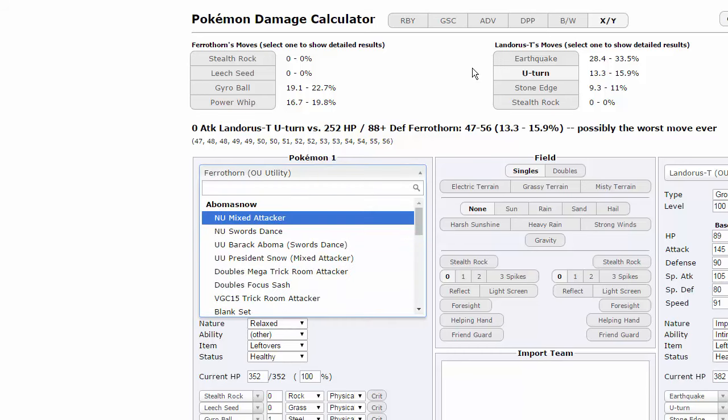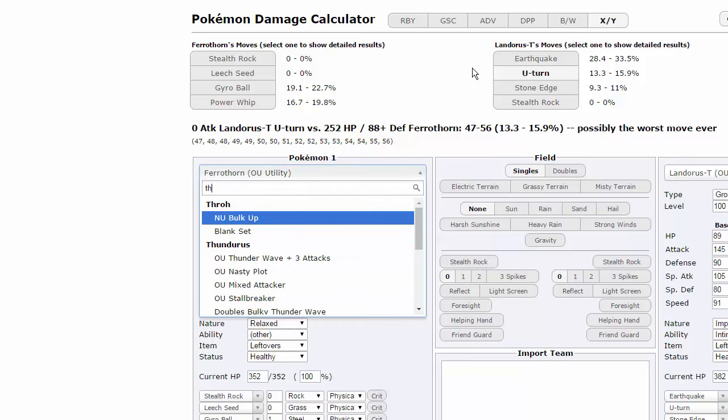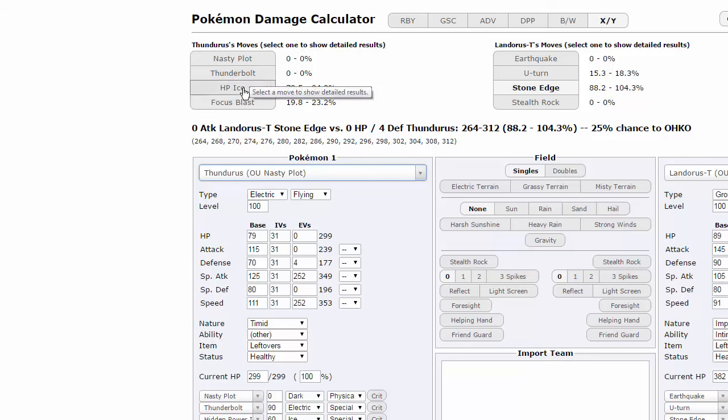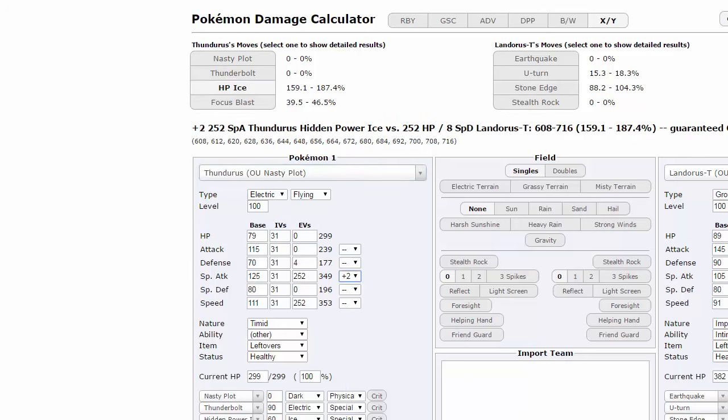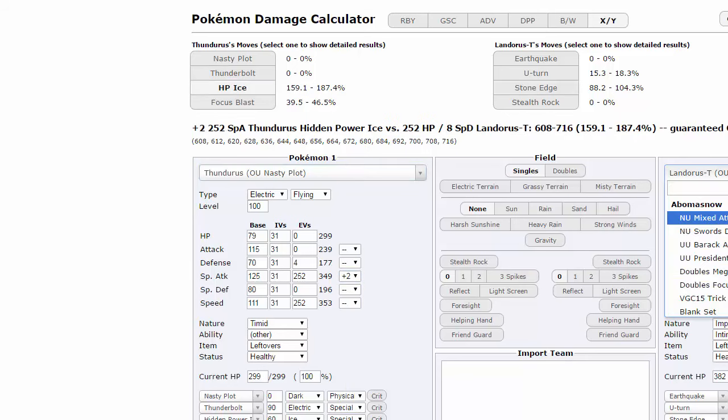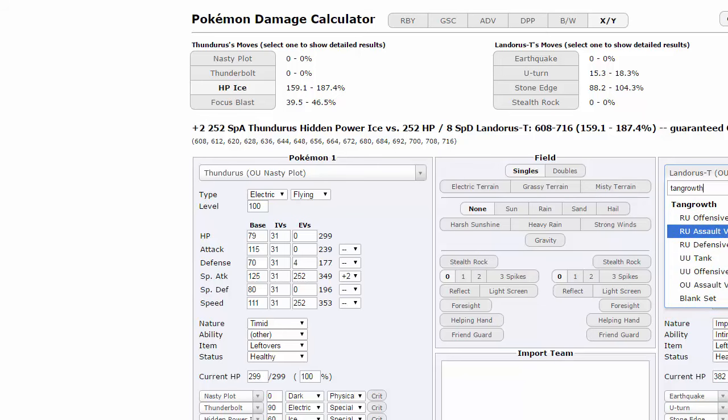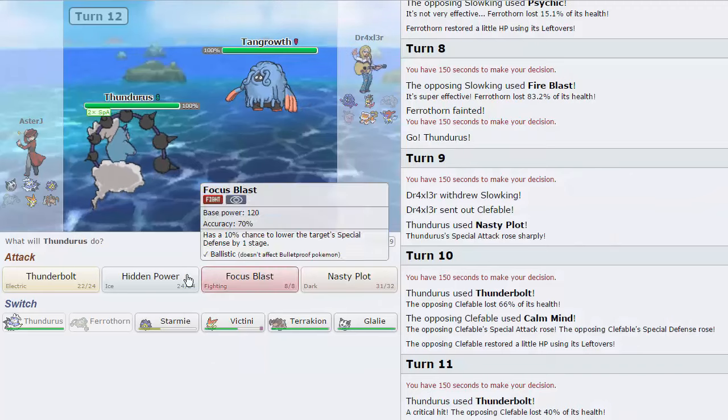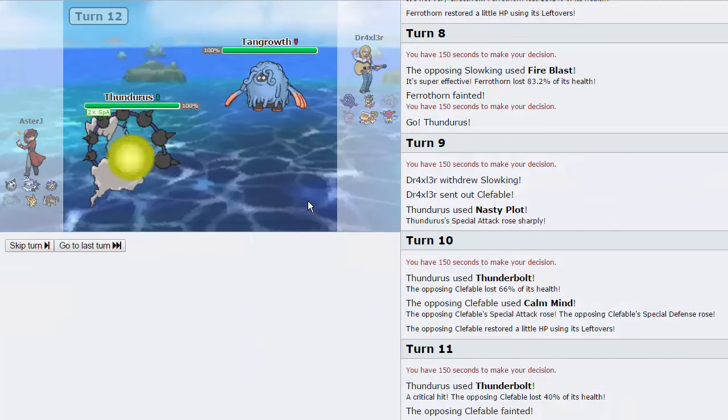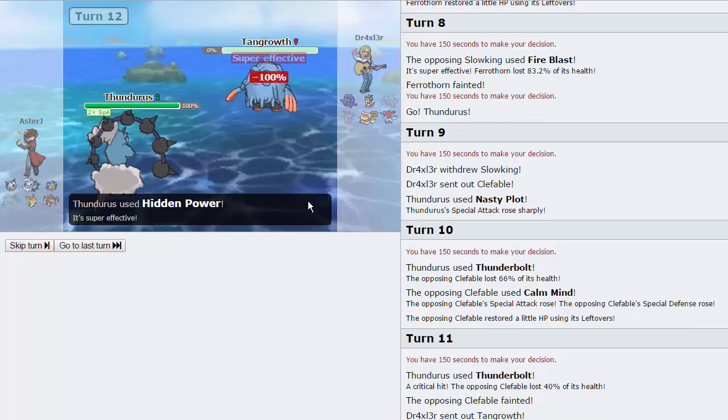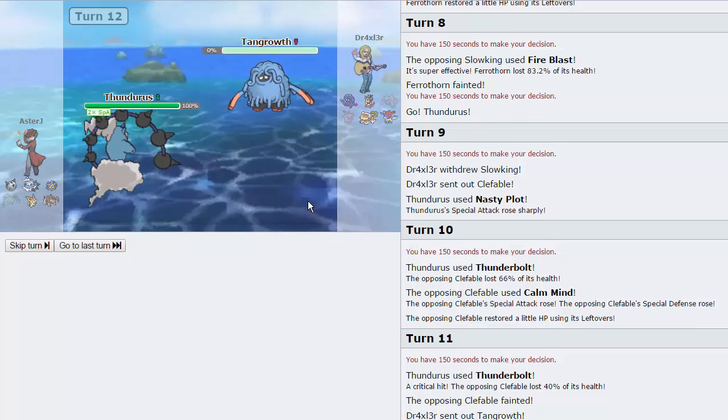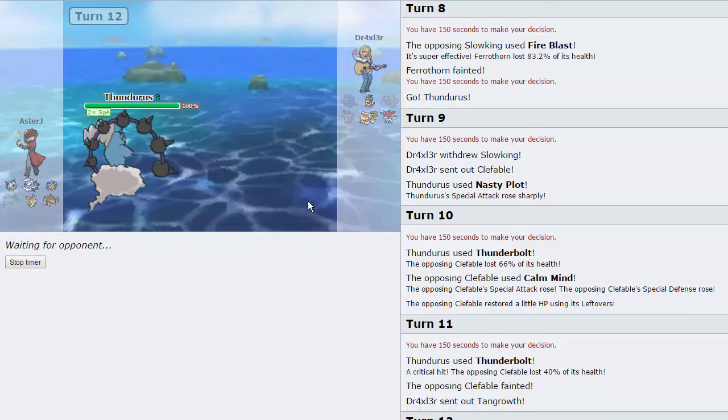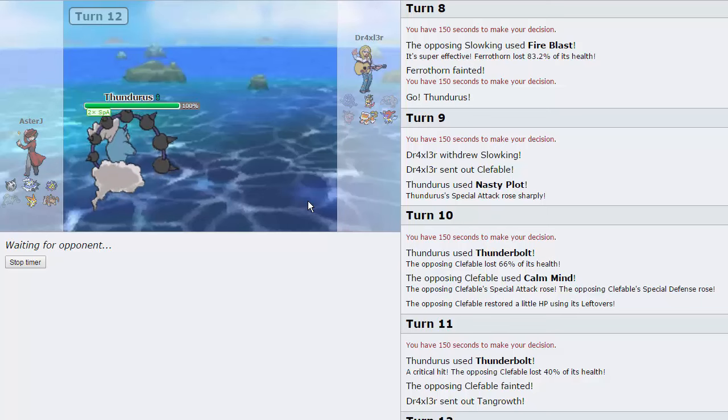His Tangrowth comes in. I expect this thing to be Assault Vest. I just want to calc to see how much Thunderous actually does to it. Nasty Plot Hidden Power Ice is on this set, right? Yeah. And we'll go to plus two against a Tangrowth. Are you Assault Vest? For example, HP Ice still does 72 to 85. And I really want to weaken this thing. So I'm just going to HP Ice it. And we're going to knock it out so it wasn't Assault Vest after all.